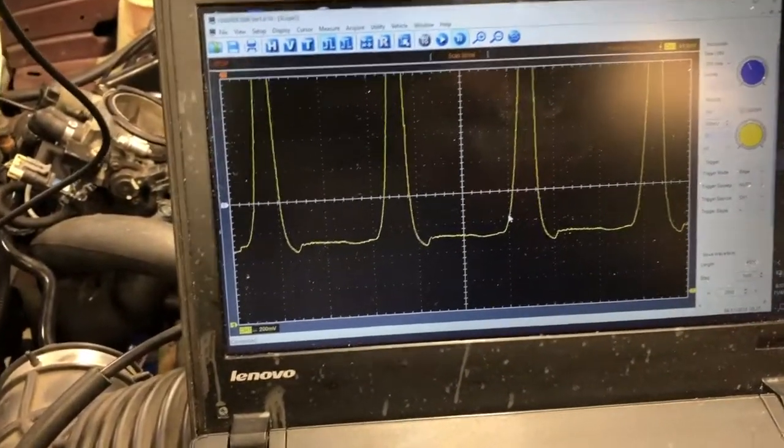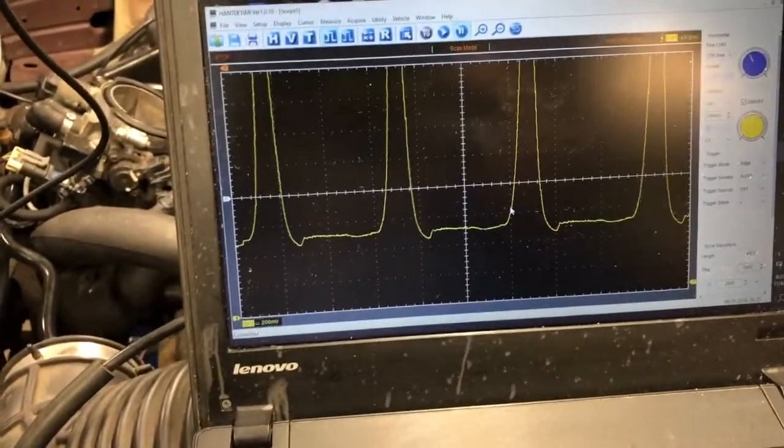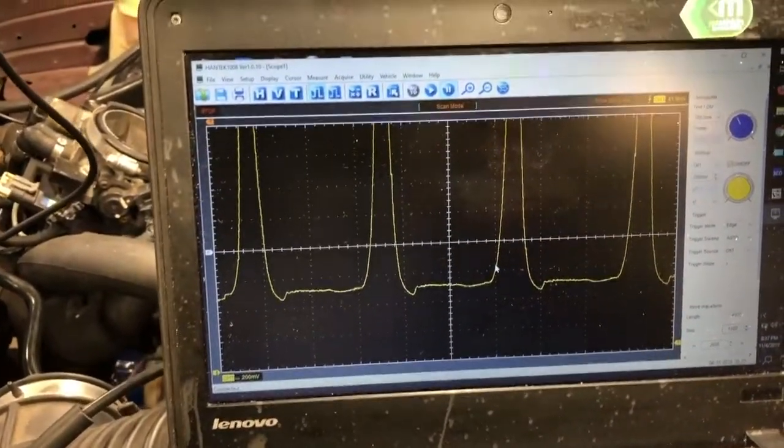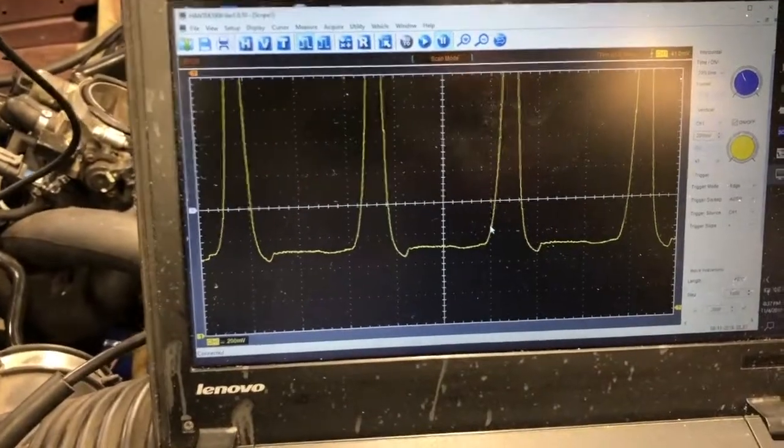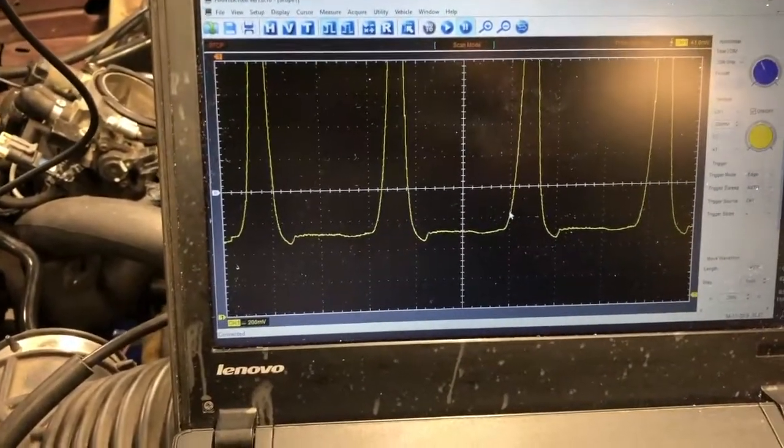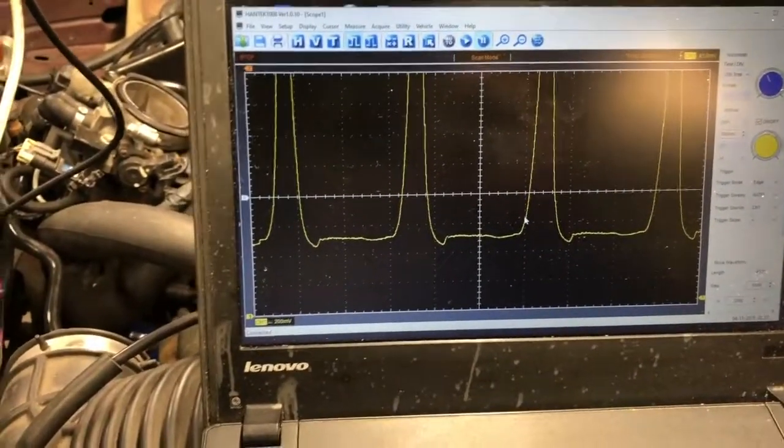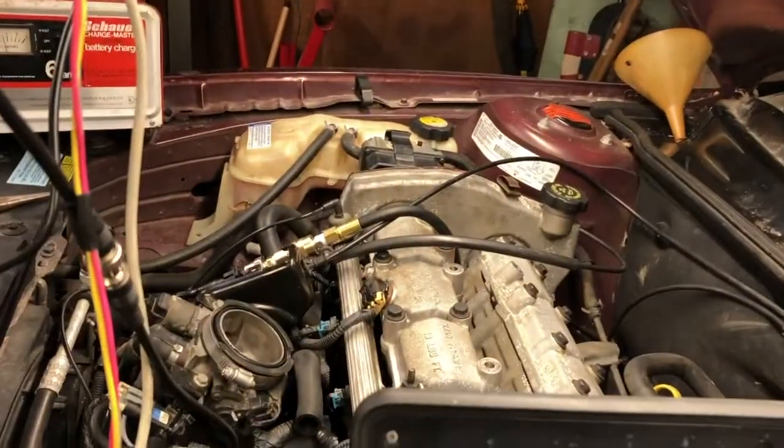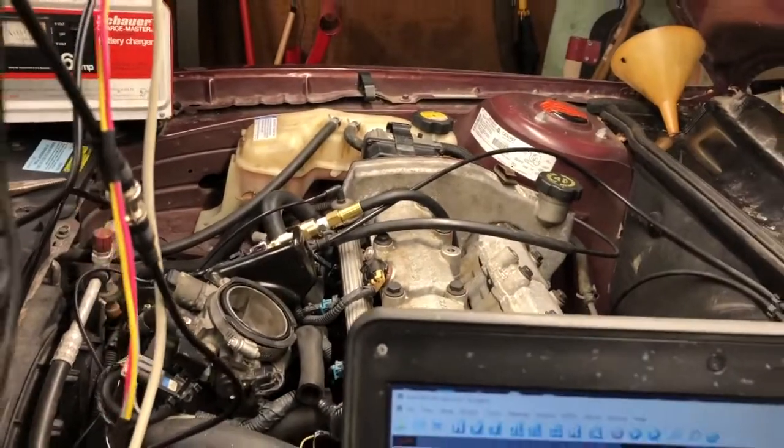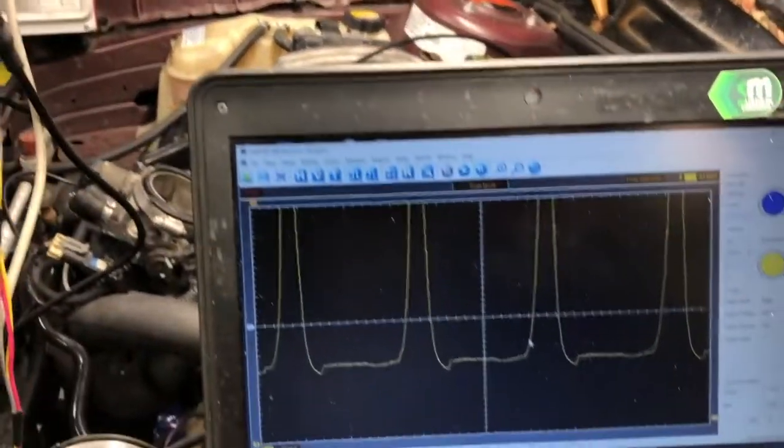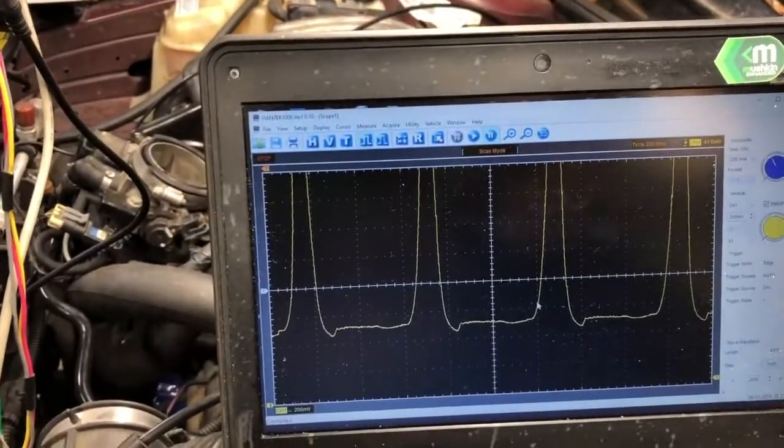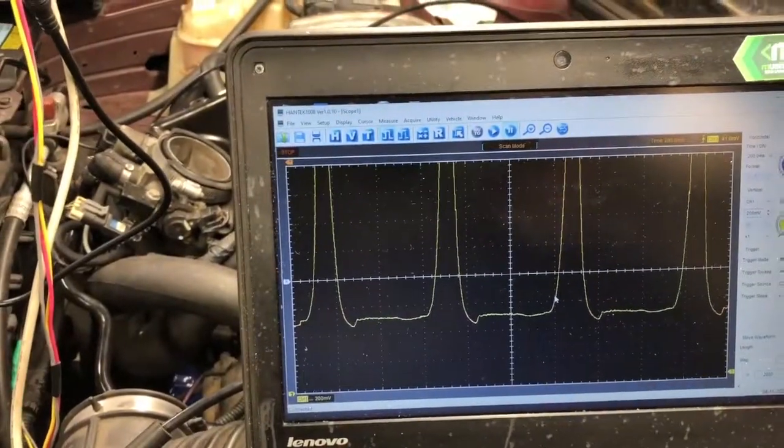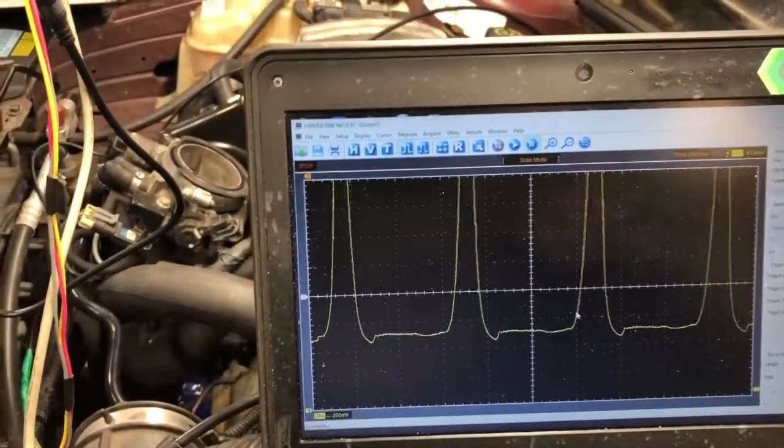The other way is to do that with current, and you could do the same thing, make sure the current draw is the same with each cylinder. More often you'll take a pressure transducer like this, you'll put that in, and you'll actually measure the compression on that one cylinder.